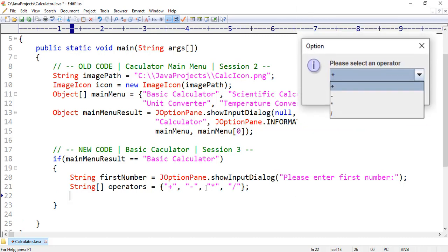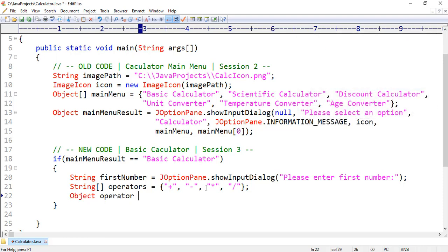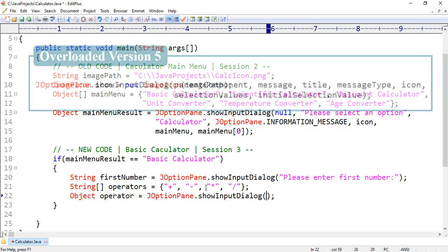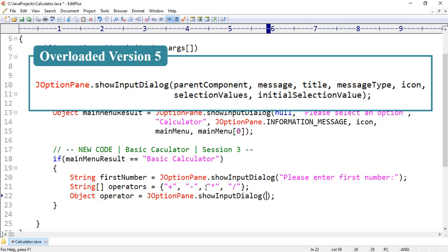Thereafter we want to create a menu for operators as well. Here first we want to declare a simple variable, for example: object operator equal JOptionPane.showInputDialog. Here we want to use another overloaded version of this method which takes seven parameters: parent component, message, title, message type, icon, selection values, and initial selection value.